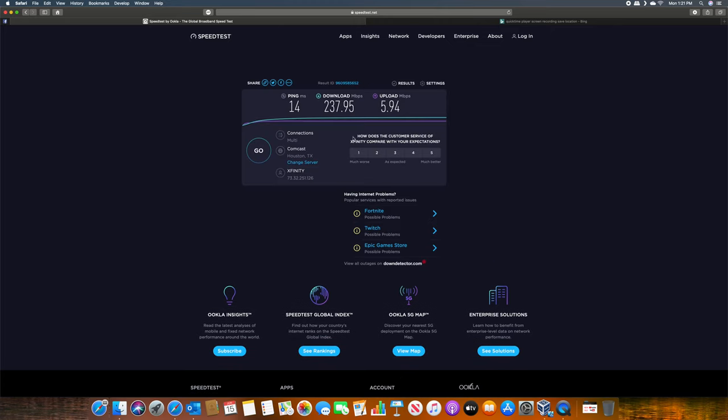Here are the results. That wraps up the speed test.